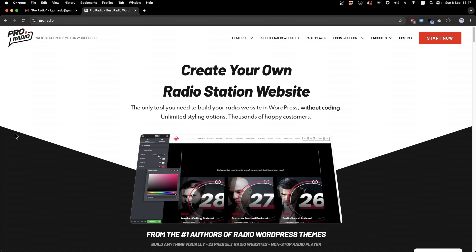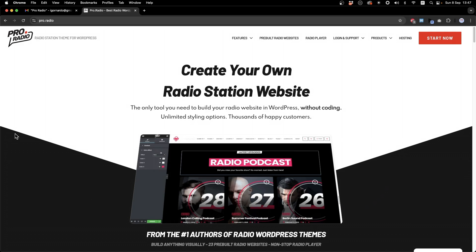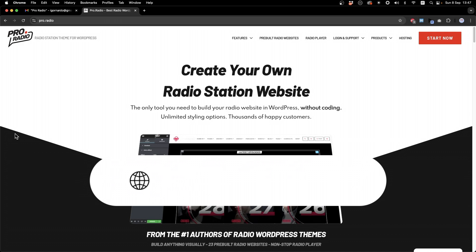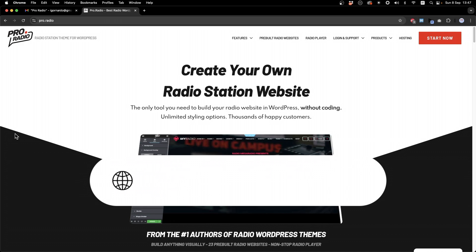This is why, already a few years ago, we created the most popular WordPress theme for radio stations, which is called Pro.Radio and contains everything you need.